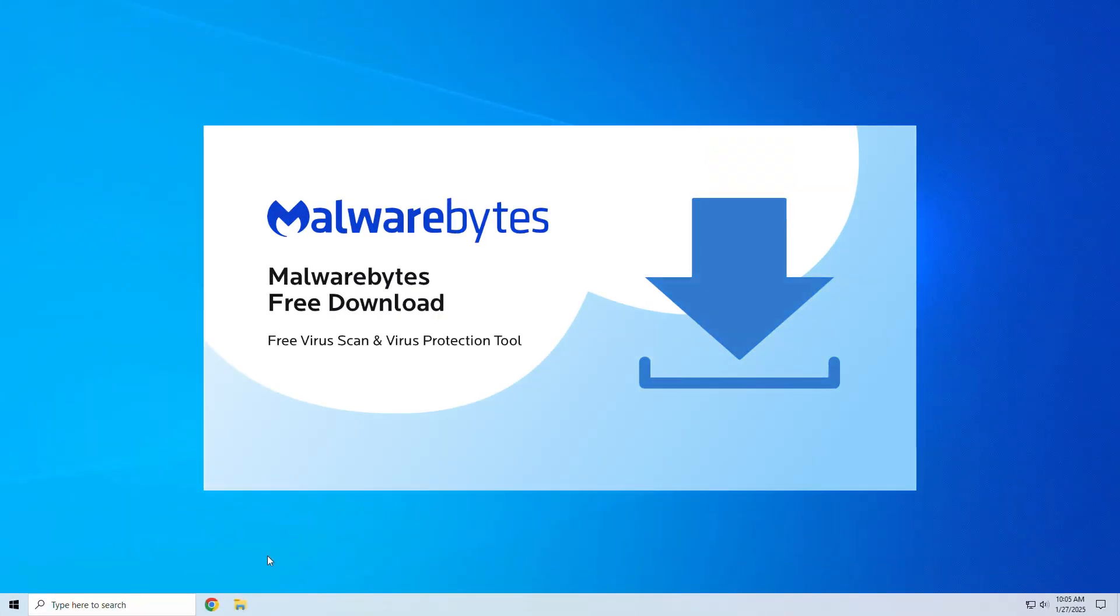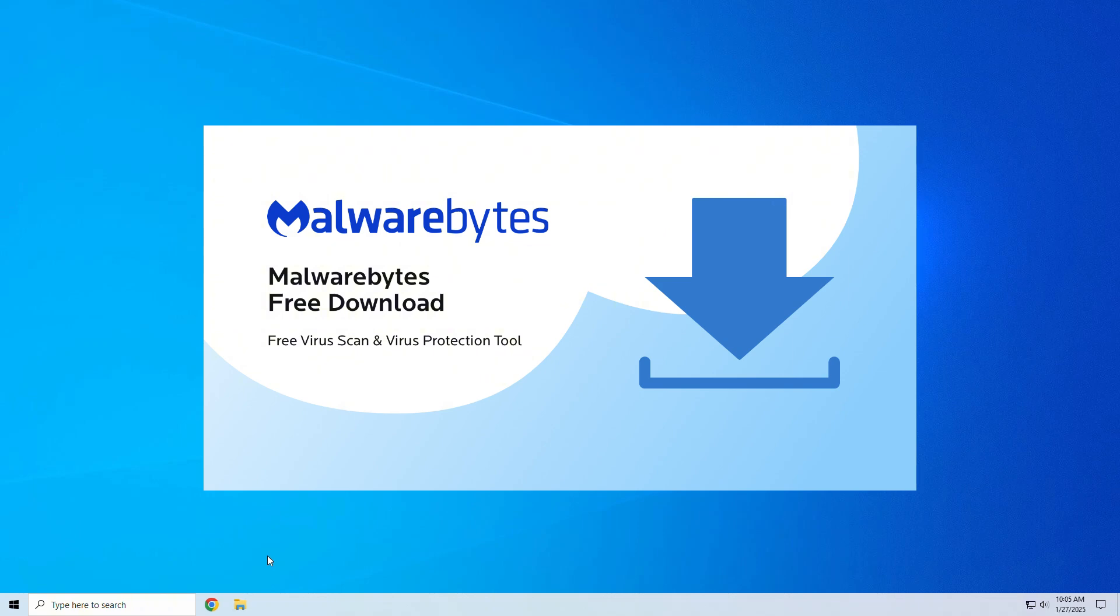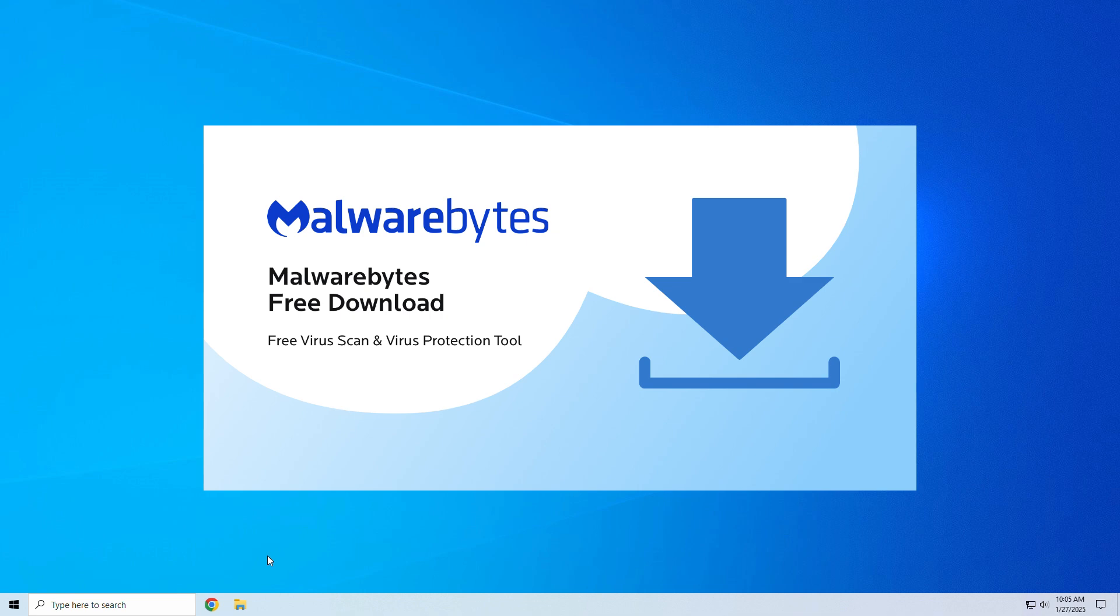In today's video, we're looking at Malwarebytes, one of the most trusted malware removal tools out there. Stick around as we explore what it does, how to use it, and why it's worth having on your PC.